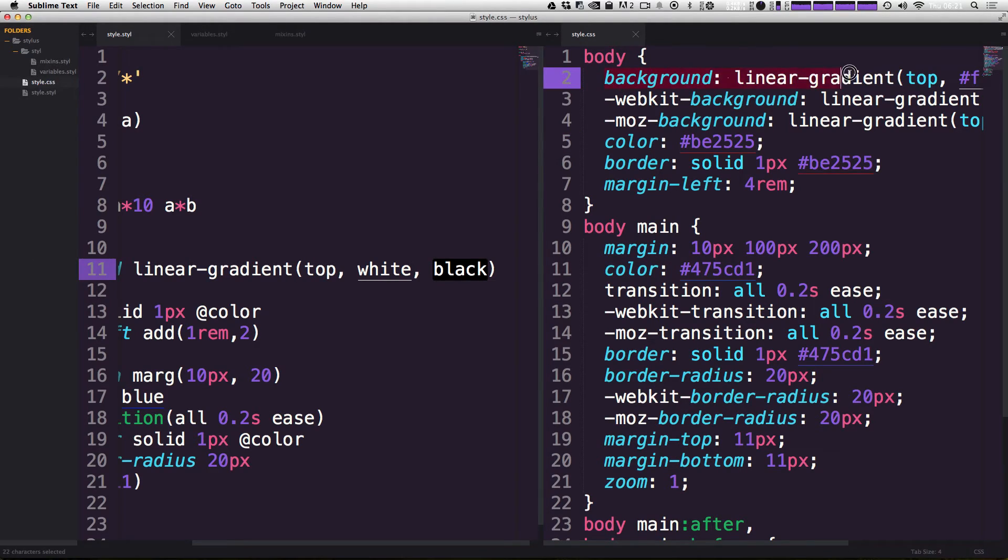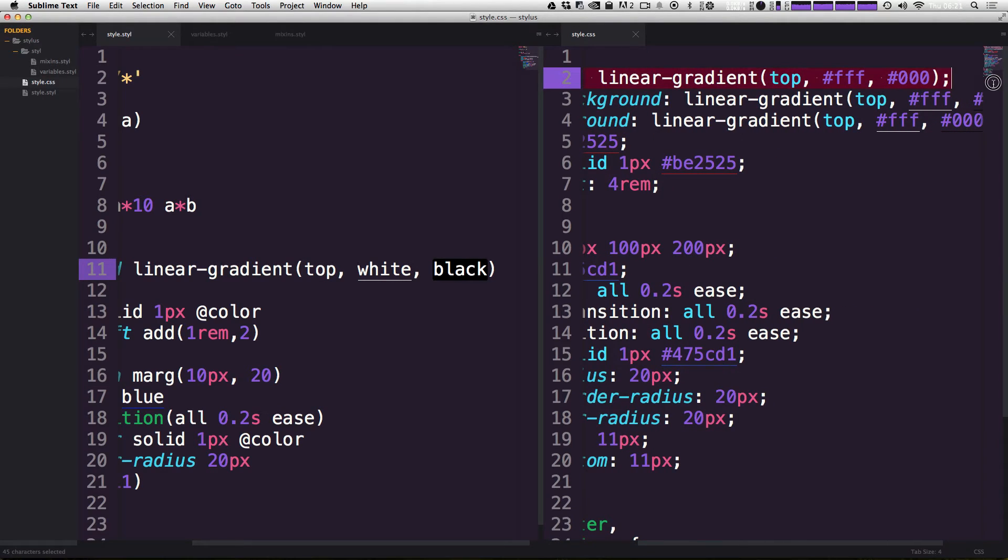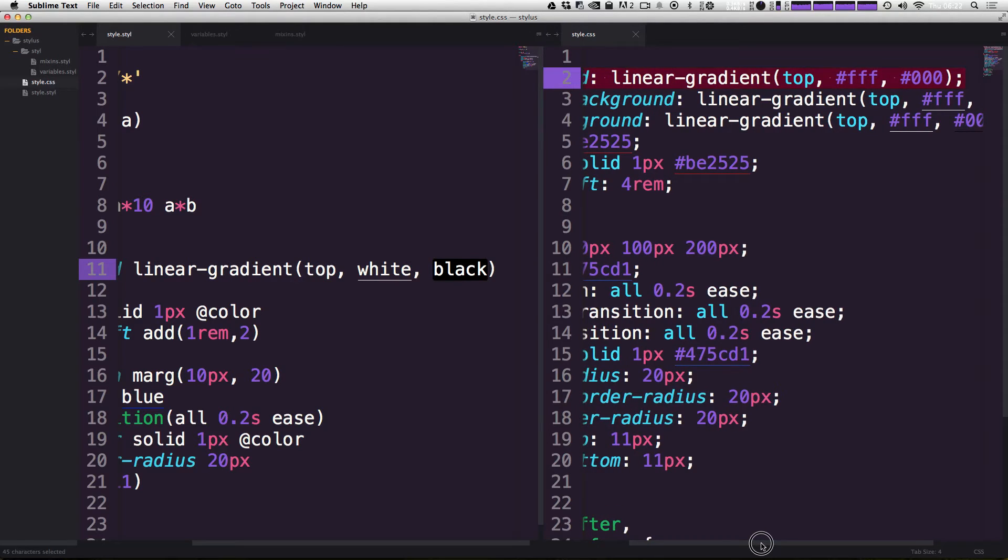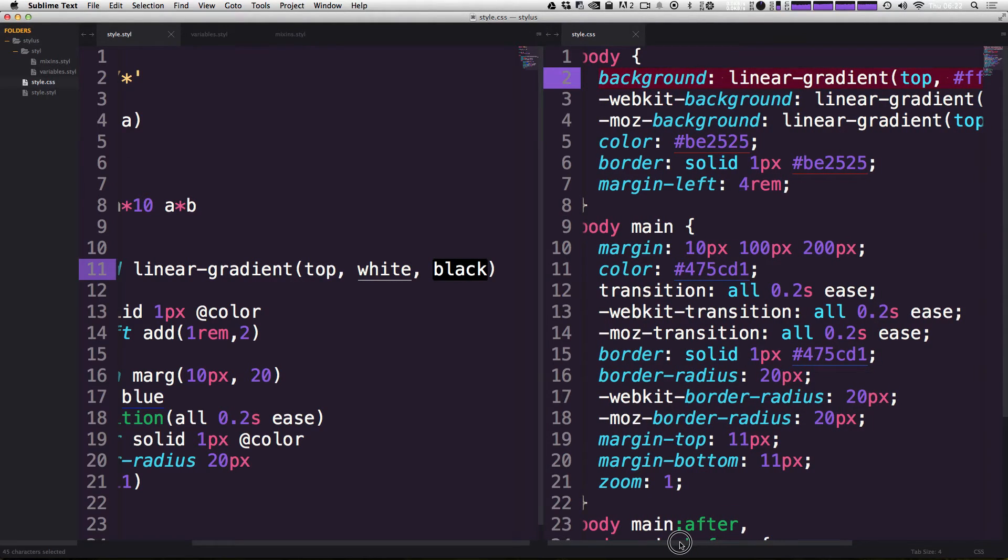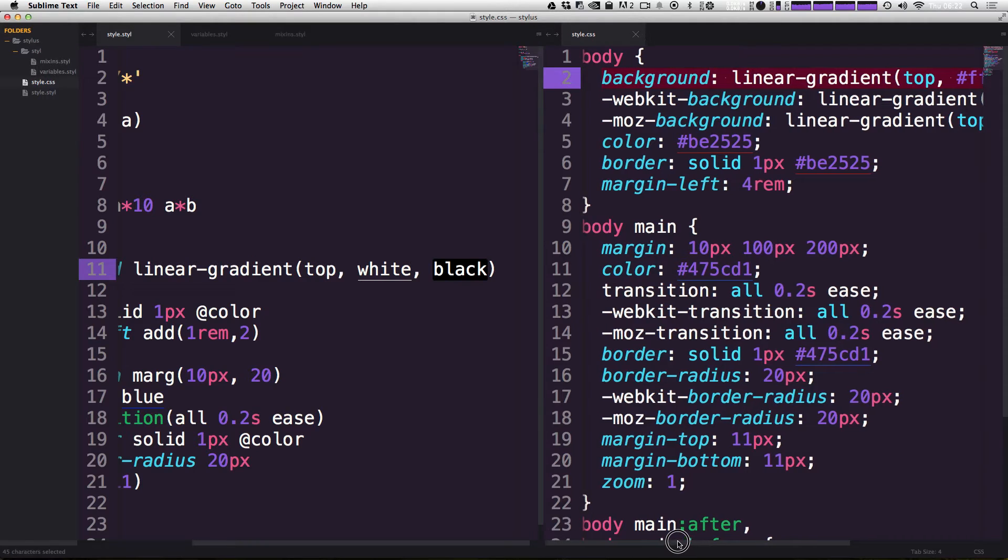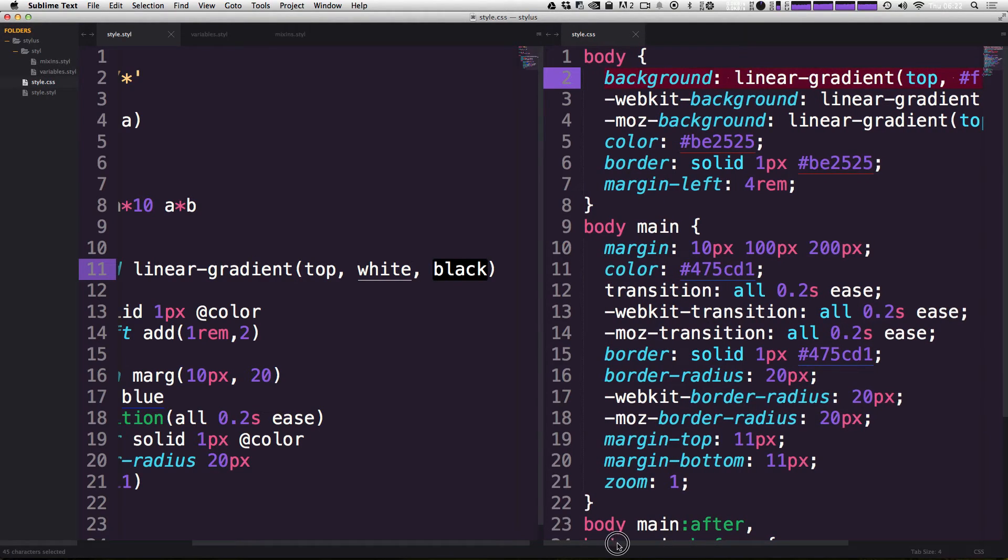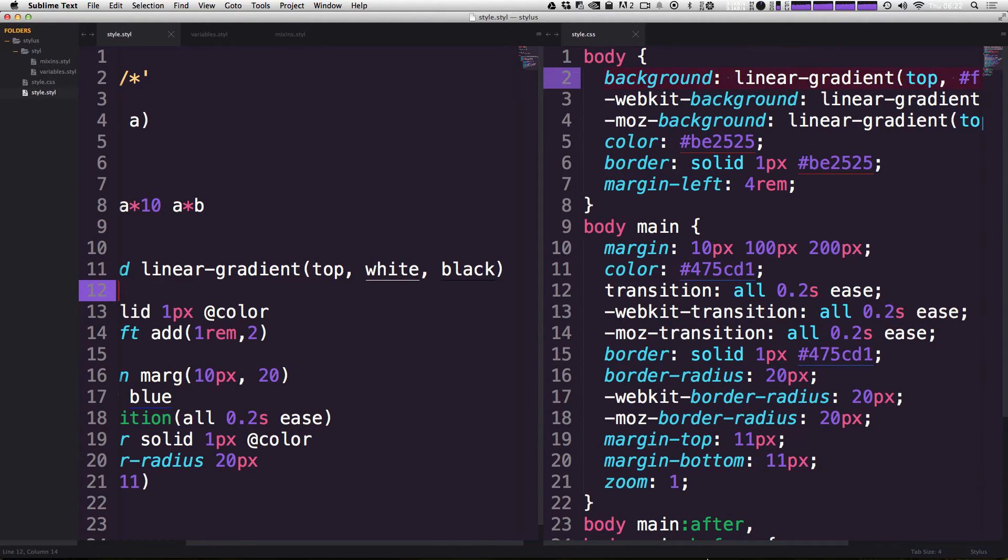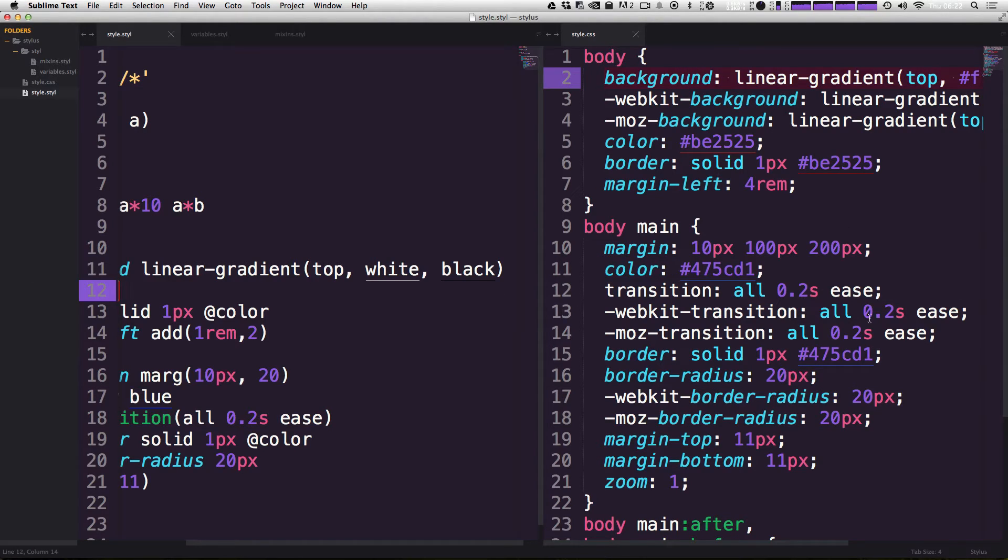You'll notice in our CSS over here now we not only have the background linear gradient top with the hex value and bottom with the other hex value, white and black there, we also have gotten webkit background and moz background. So it's bringing in these prefixes and we never wrote a mixin to do that for linear gradient. This is one of the features that nib is bringing in for us.